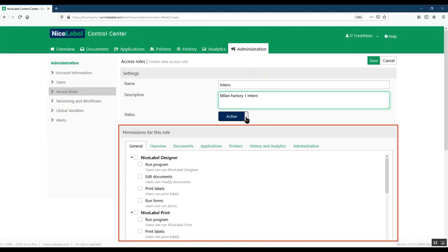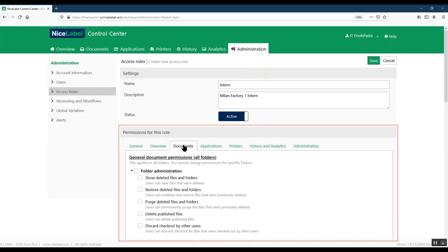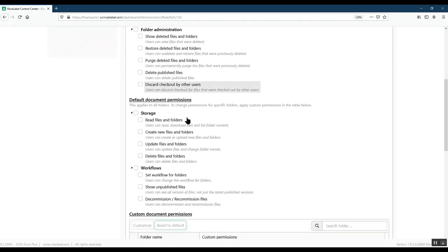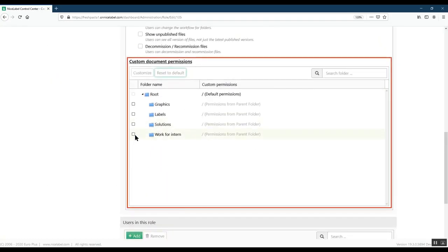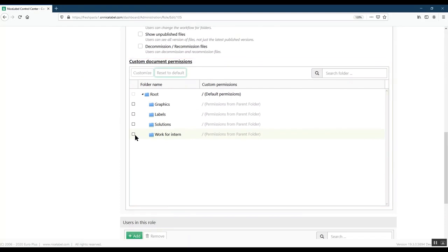Now, let's set your role permissions. Suppose our intern's job includes designing and printing labels from one folder in our LabelCloud documents. Under Custom Document Permissions, we can assign a specific folder in Documents to our new intern access role containing assignments for him to complete.